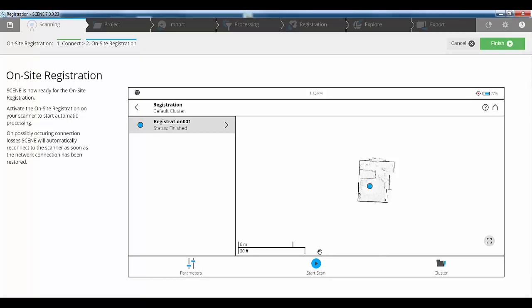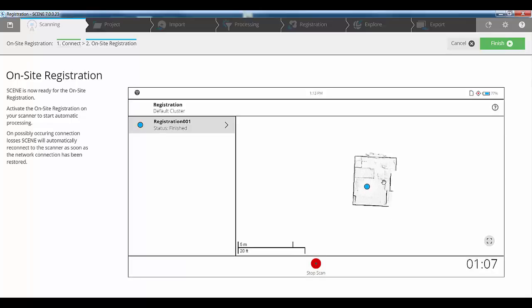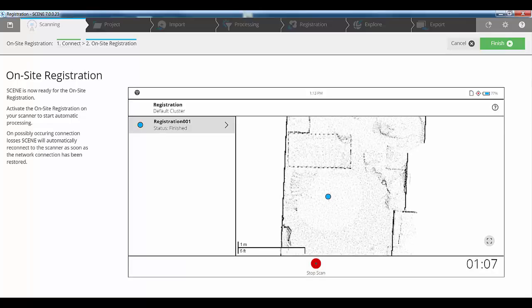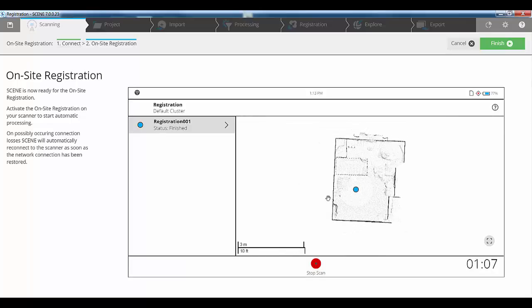That one was transferred and I'm just going to click start scan, and that will set the next scan going. But whilst it's doing that, you can see here on the screen that I've actually got the 2D layout plan of everything I've done so far. The system doesn't need you to wait for one scan to finish and download before you start the next one.